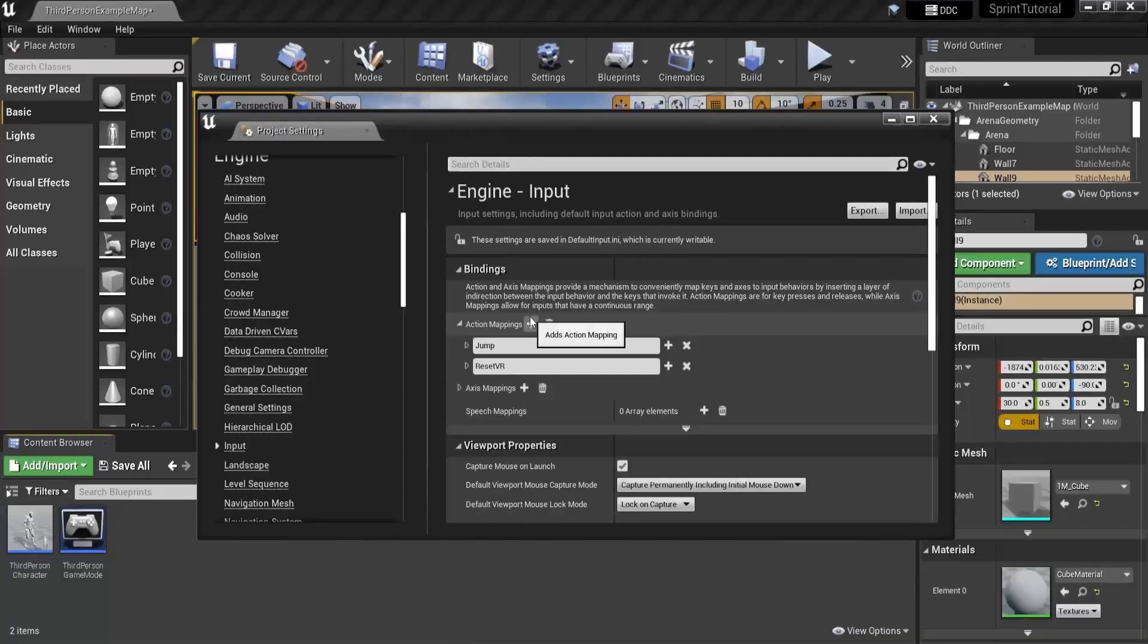In this video we will extend our sprint system with a stamina system, so I recommend watching that video first. Let's have a quick recap.